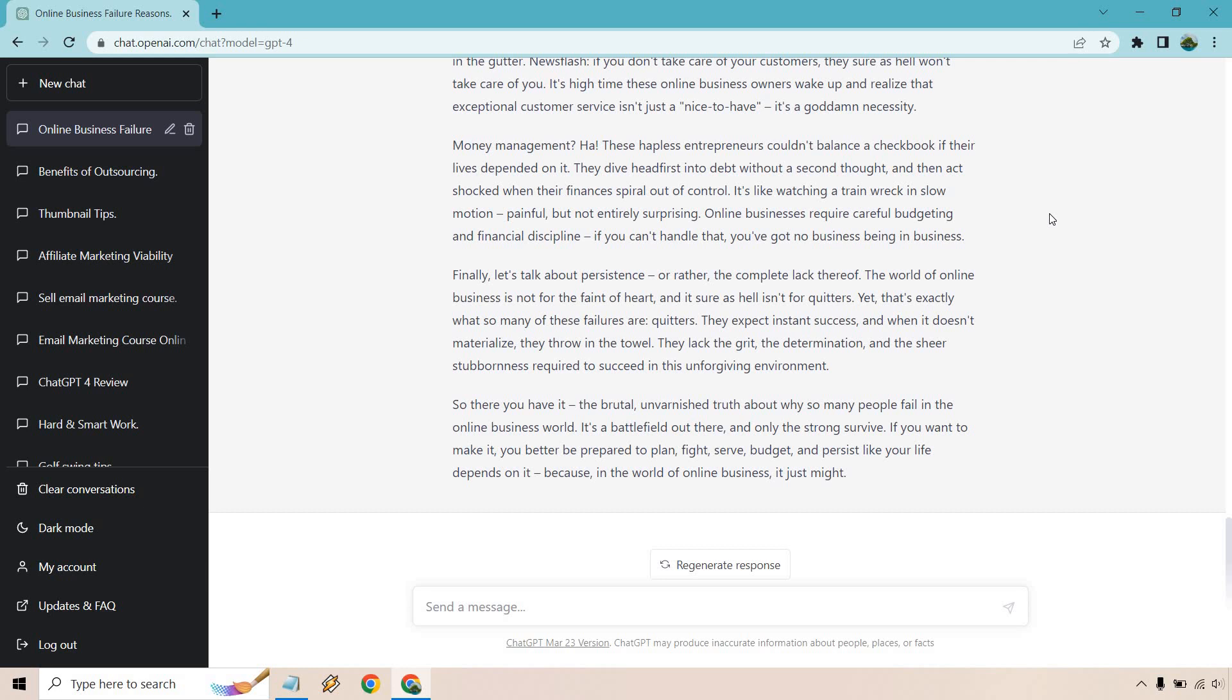Money management—hot. These hapless entrepreneurs couldn't balance a checkbook if their lives depended on it. So like I said, if you ask for something specific, you're going to get it.